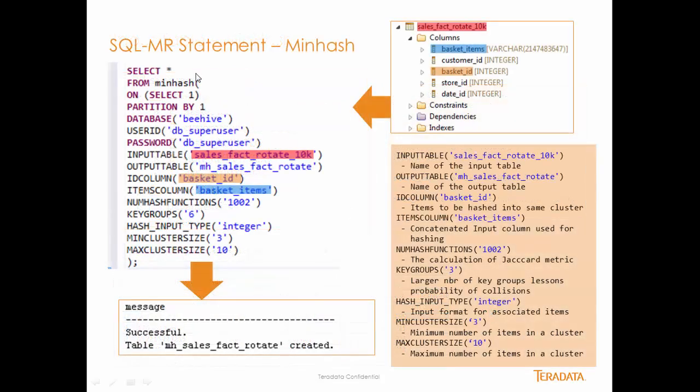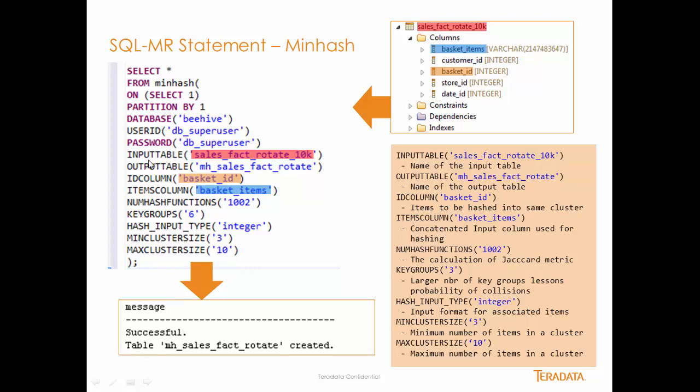This is the actual minhash statement. This is all it takes to run minhash inside of Aster. You can see here SalesFactRotate10k is the input table for our algorithm. The output table is a name that we gave our output. When you run this query, it will actually create a table called mhSalesFactRotate.